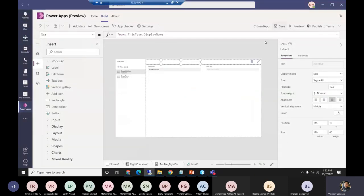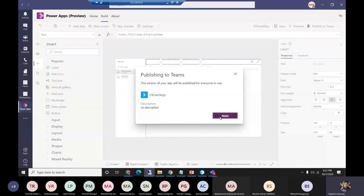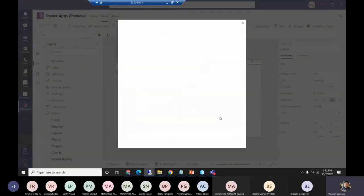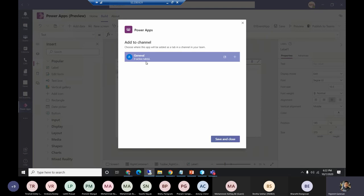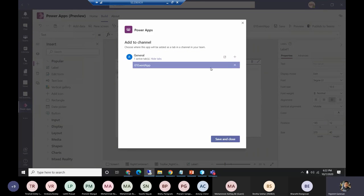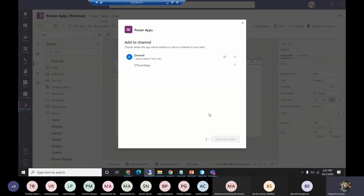I'll click Save, then Publish to Team. It will take a couple of seconds, then show available channels and ask to which channel we need to add this Power App. I'll click the plus sign to add it to the channel, then Save and Close. No need to do anything else — navigating to the team, I'll find this app available in the General channel.